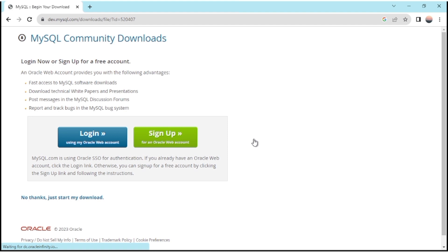After clicking on it, you will see an option to log in to MySQL with your login ID, but this is not necessary. In the section below, you can see 'No thanks, just start my download' — click on that.